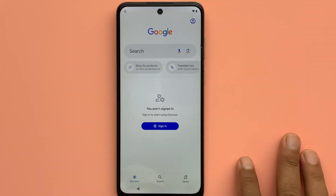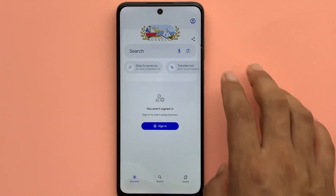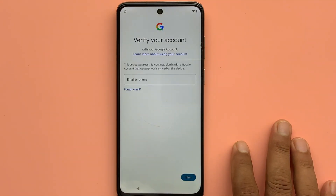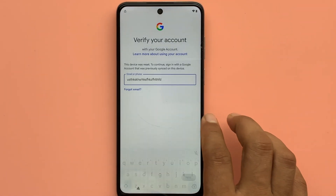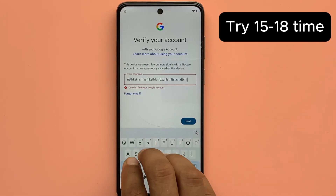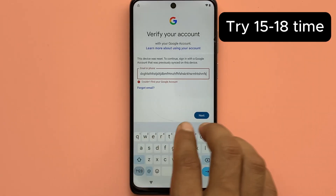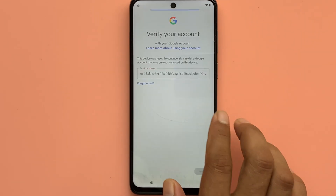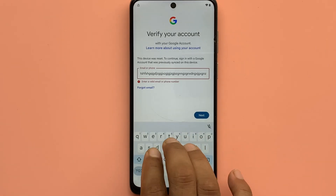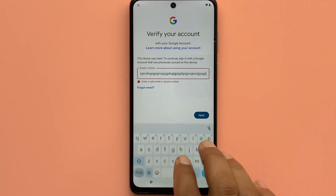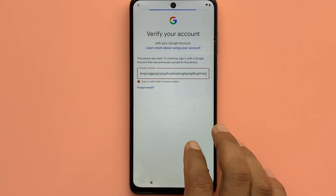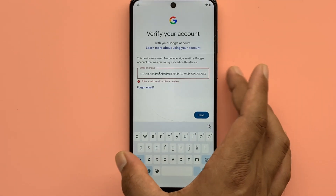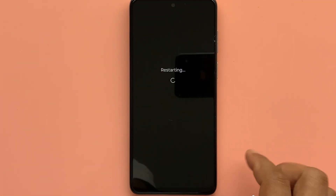Click Google Search. Click the account icon and sign in. Click here and type a lot of text in the field, then try submitting.